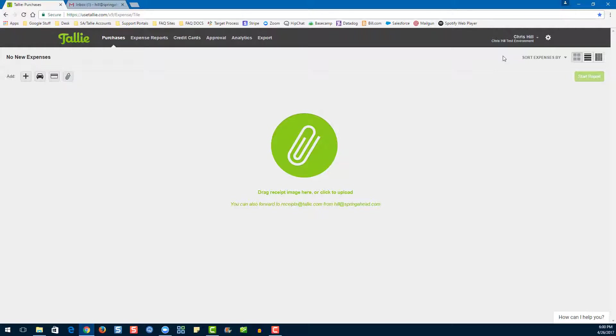We're going to start off on the purchases page. When you first log in, you're going to be taken to this page if you only have one organization associated with your email.